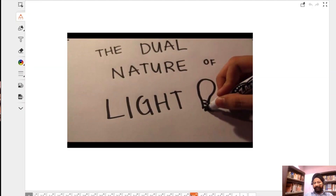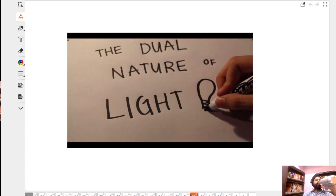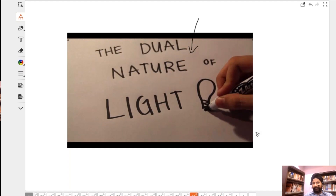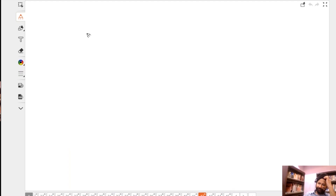Today's topic is the dual nature of light — a really interesting topic. Has anybody studied this chapter before? So Rukaiya, what are we going to talk about here? What is dual nature — can you write that in one line? In the meantime, I'll start. Please look here.